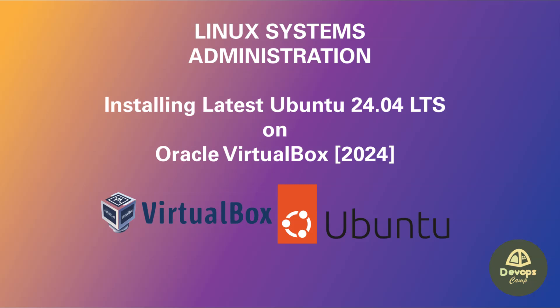In case you are wondering, Ubuntu is an African word meaning humanity and is often translated as humanity towards others.